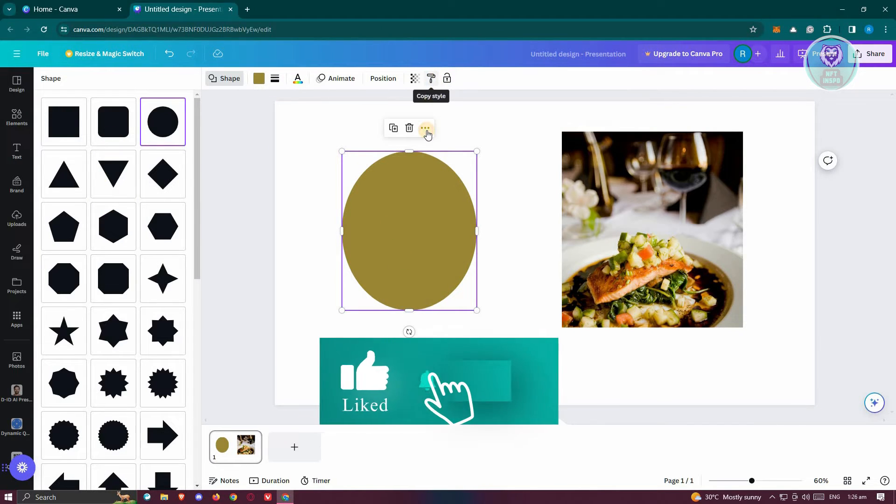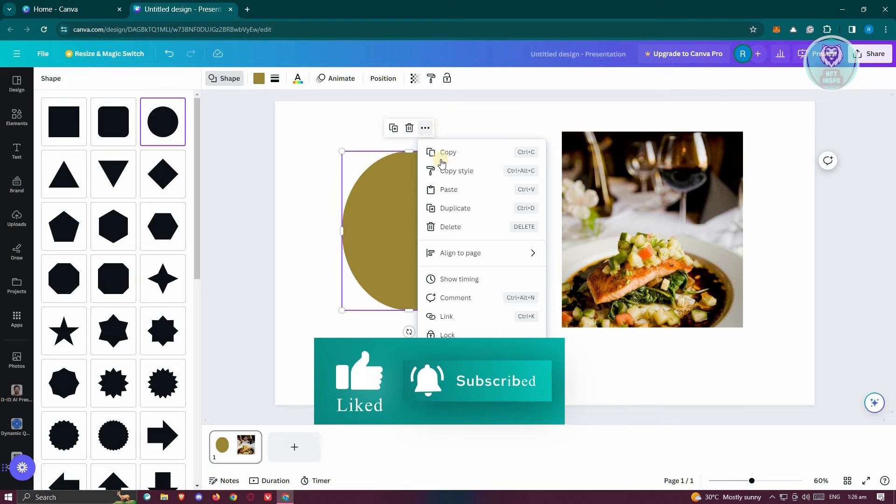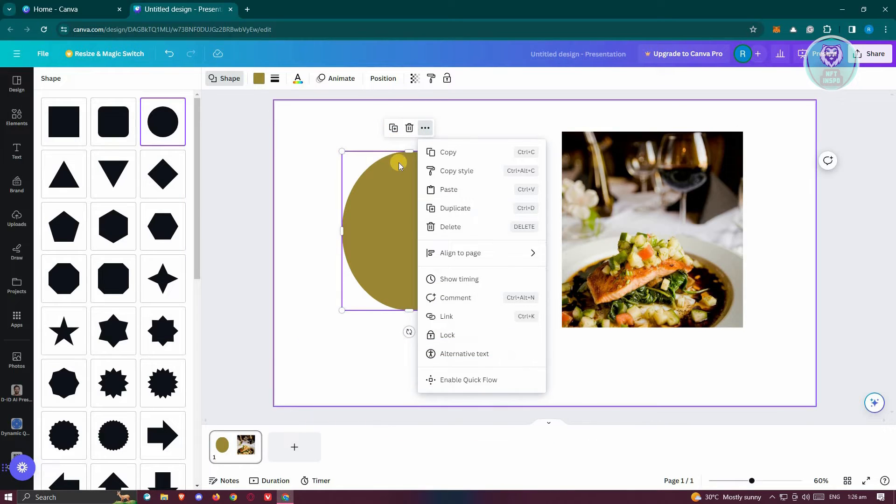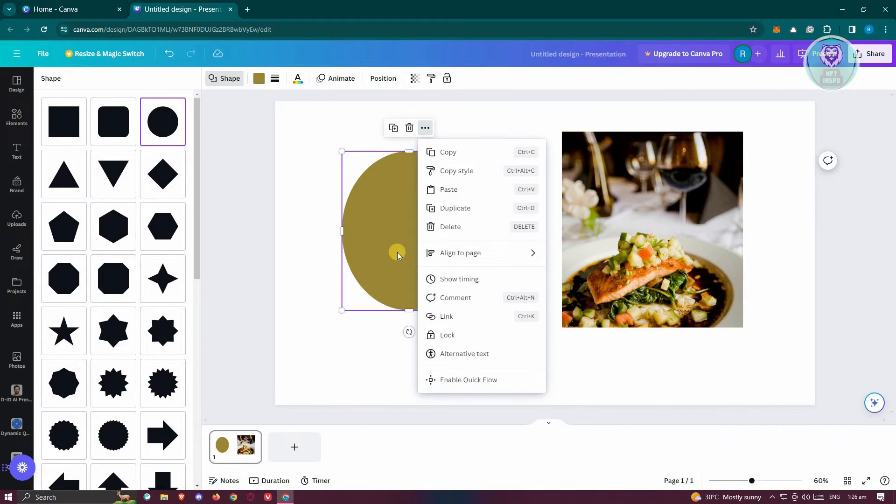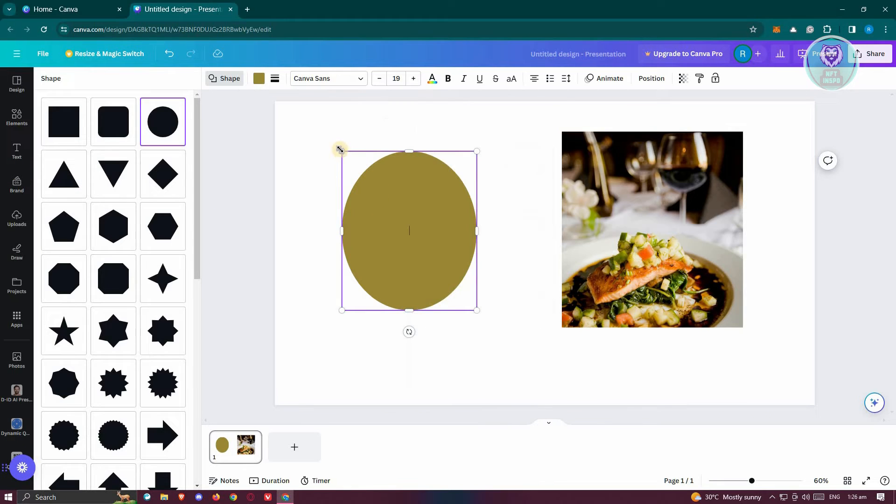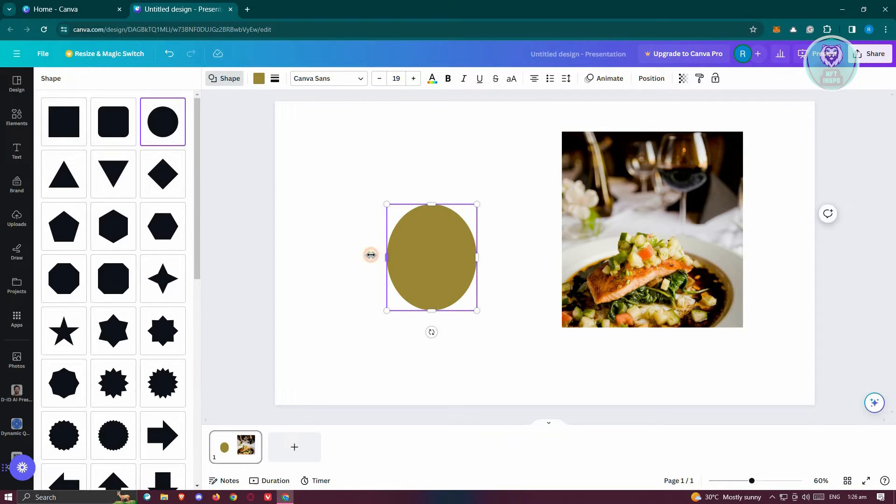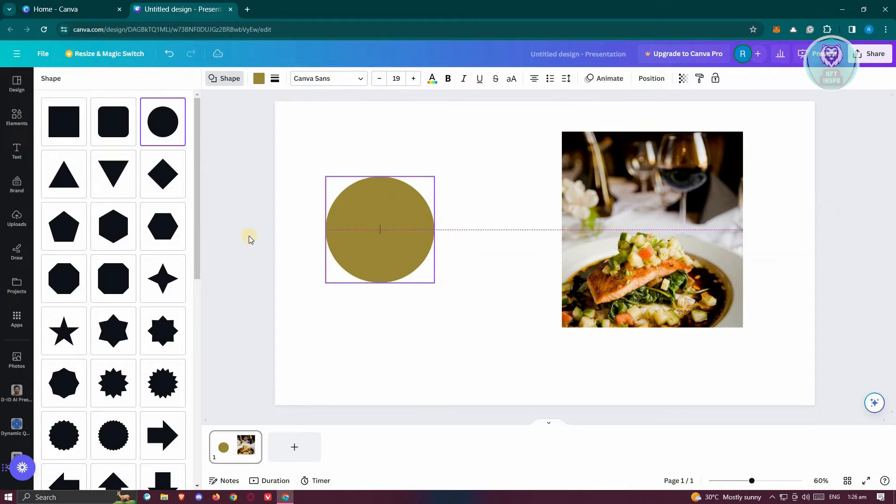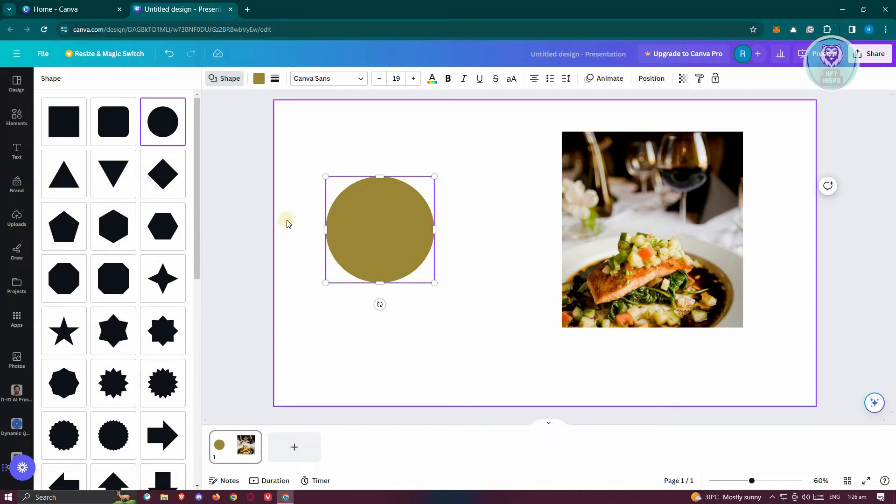Now, the option to actually remove certain elements or crop a shape here is not available directly on Canva. But there is an alternative that we could do. We could actually use the background as a means of cropping the shape itself.